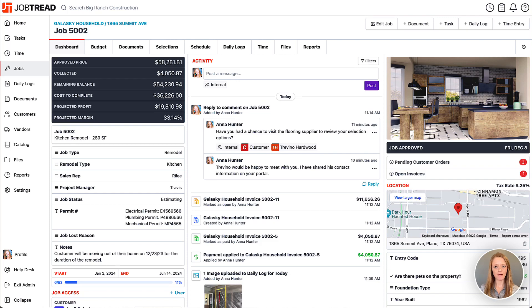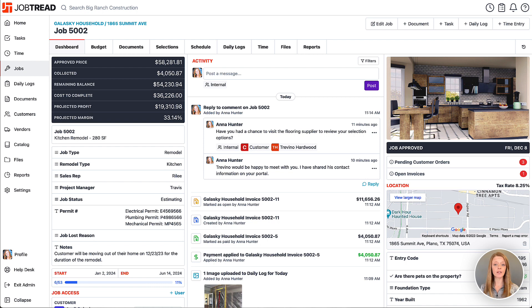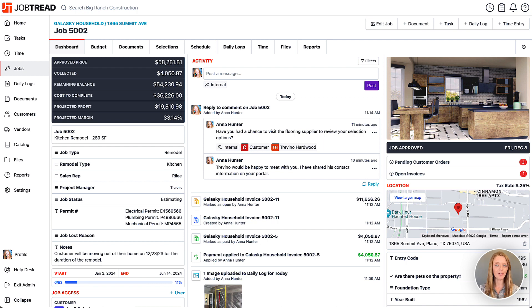When you create a new job in JobTread, you'll be brought to the Job Dashboard. This dashboard will give you all of your insights throughout your entire project so you can track your project from start to finish.